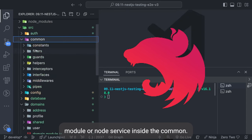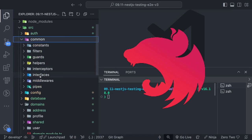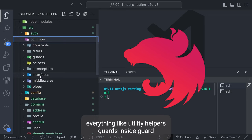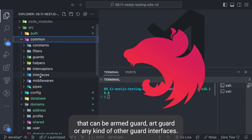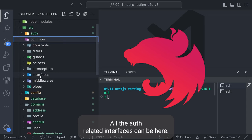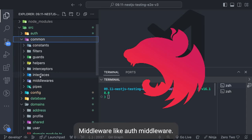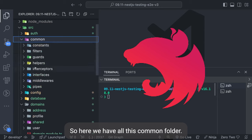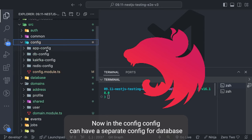This is the auth folder where we can have auth strategies, interfaces, serializers, auth guard, auth module, and auth service. Inside common we have constants, filters, guards, pipes, middleware, and interfaces — everything like utility helpers. Inside guard there can be an auth guard or any other kind of guard. Middleware like auth middleware can also live here.